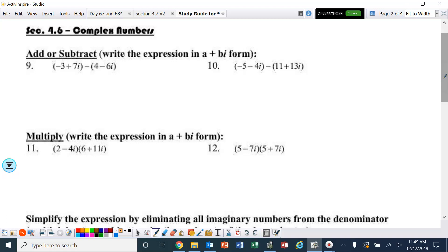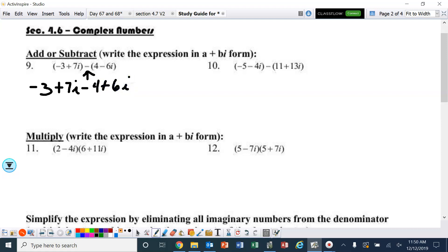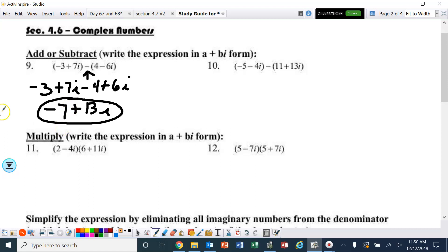Problems 9 and 10 say add or subtract and write the expression in A plus Bi form. This first one is a subtraction, so I'm going to rewrite this problem as negative 3 plus 7i. Now I'm going to distribute that minus sign through, so that's going to become minus 4 and plus 6i. Combining like terms, I've got negative 7 plus 13i. That's it — but watch out for those minus signs.